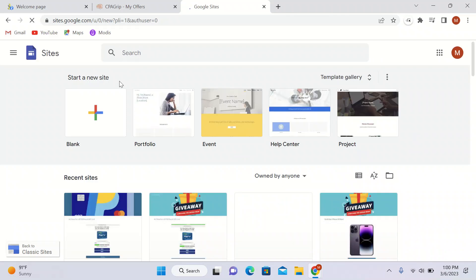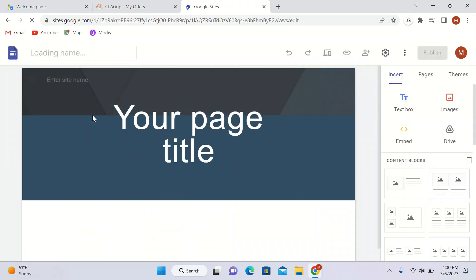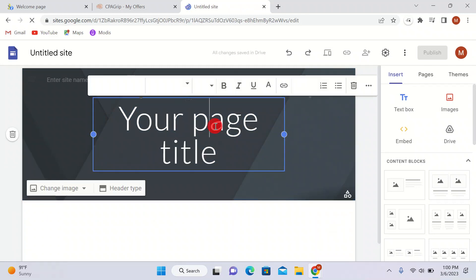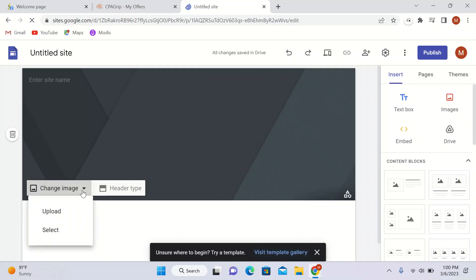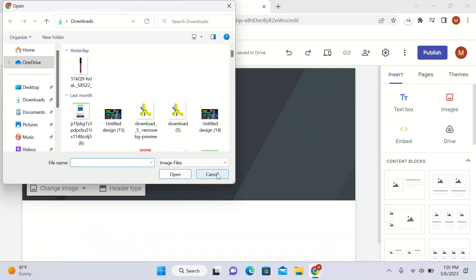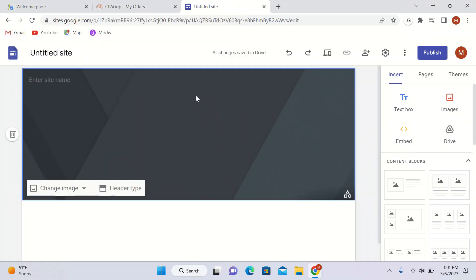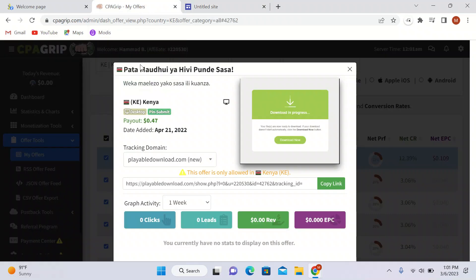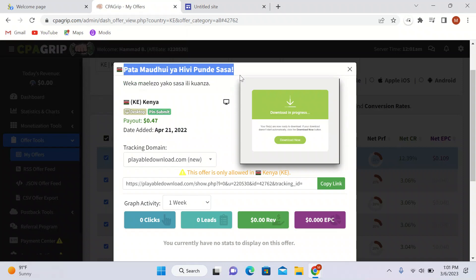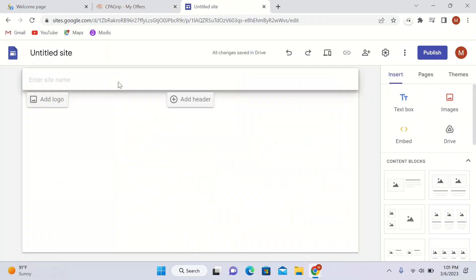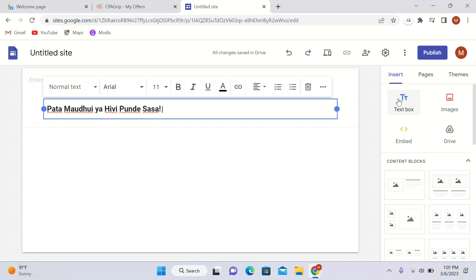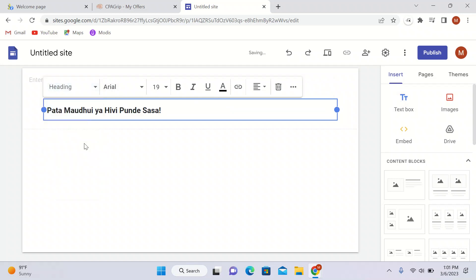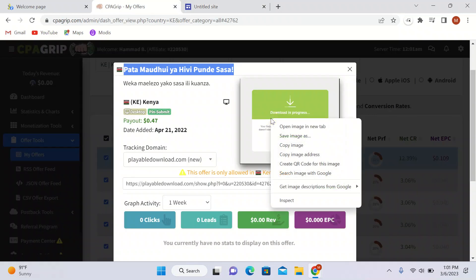Here we are on Google Sites. I will click on blank, remove the title, and start building my landing page. I'll copy the text from the offer — I don't know what it means but I will copy it and paste it here as my heading.